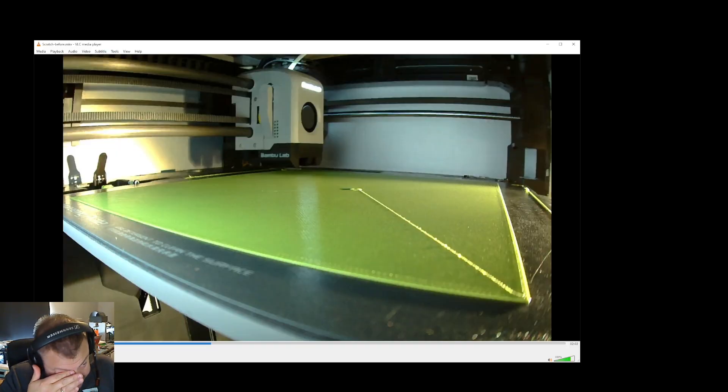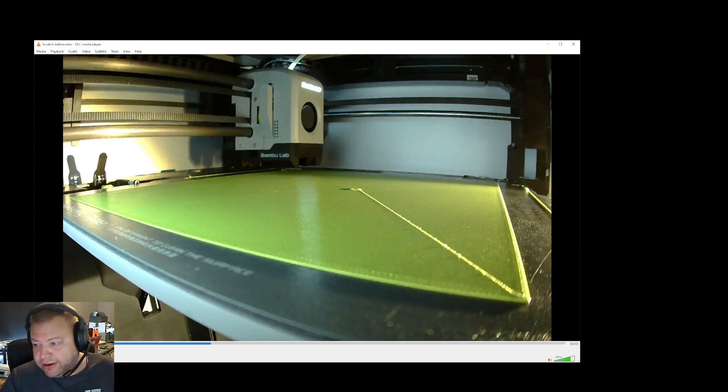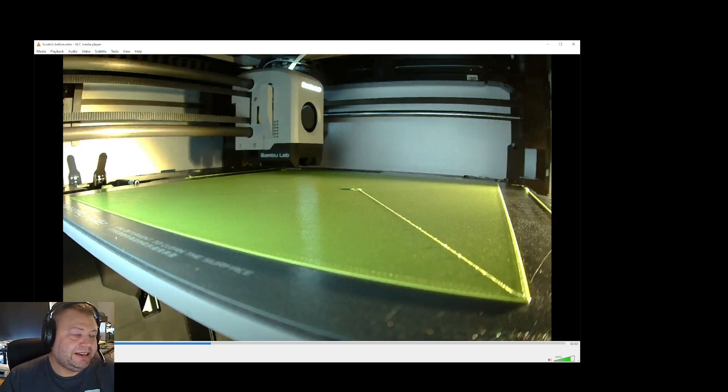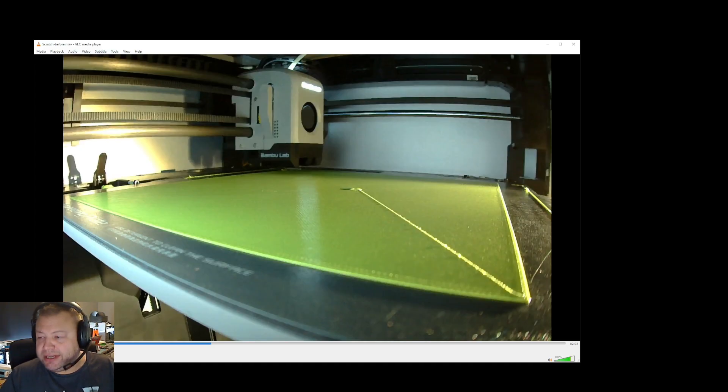If it was textured, it could rip the whole thing off because it wouldn't be sticking enough. So my video today is how to avoid this.